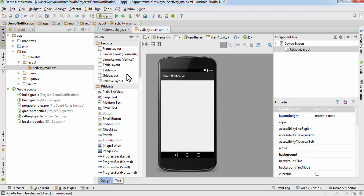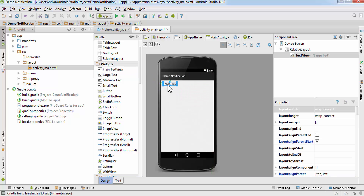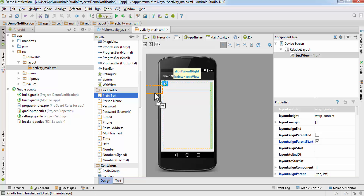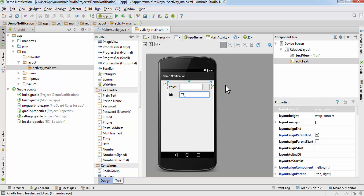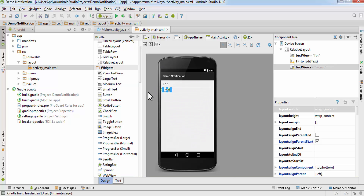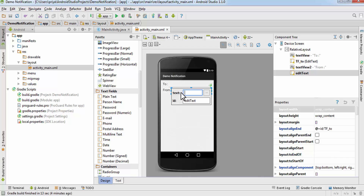After deleting the Hello World TextView, I'm going to put one large TextView and set the text to 'To'. We don't need to assign an ID to it since we won't change the value. After that, I'm going to add a plain text field, increase the width, and set the ID to 'tf_to'. Then I'll add another large TextView saying 'From' and another plain text field, increase the width, and set its ID to 'tf_from'.